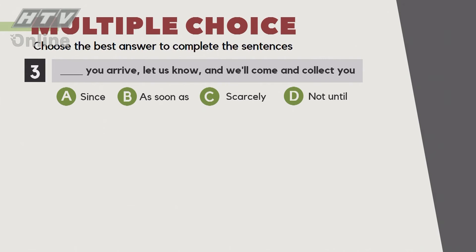Câu số 3: '___  you arrive, let us know and we'll come and collect you.' Ở đây chúng ta kiểm tra về các từ adverb: Since, As soon as, Scarcely, Not until. Ngay khi cậu tới, báo tôi biết liền, chúng tôi ra đón cậu về. Đáp án là B: 'As soon as you arrive, let us know and we'll come and collect you.'